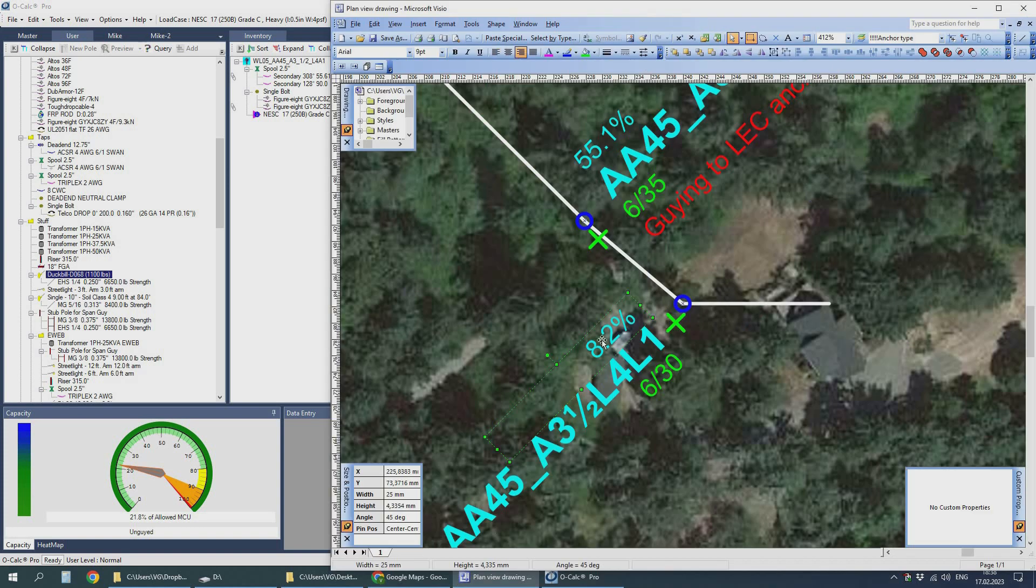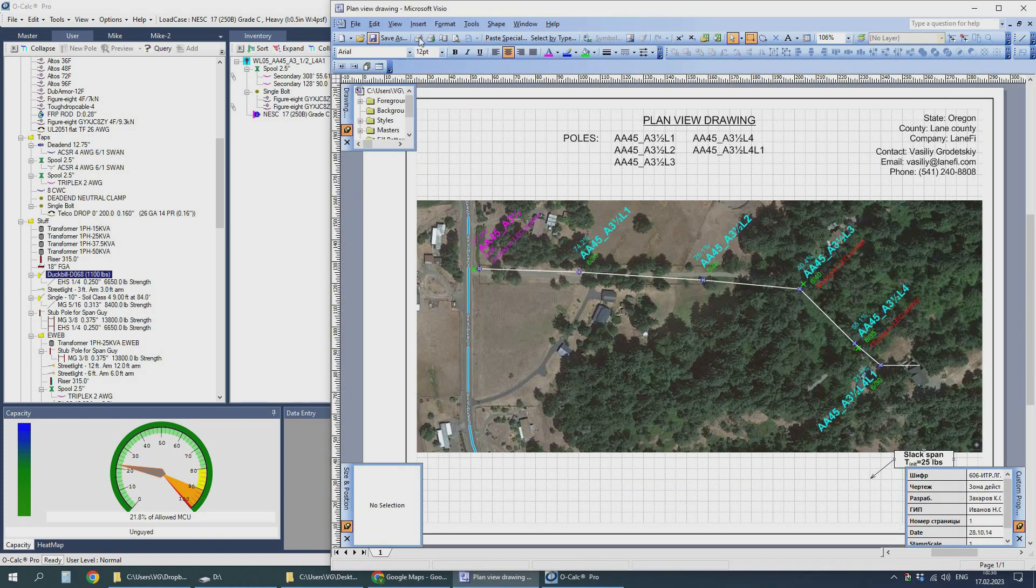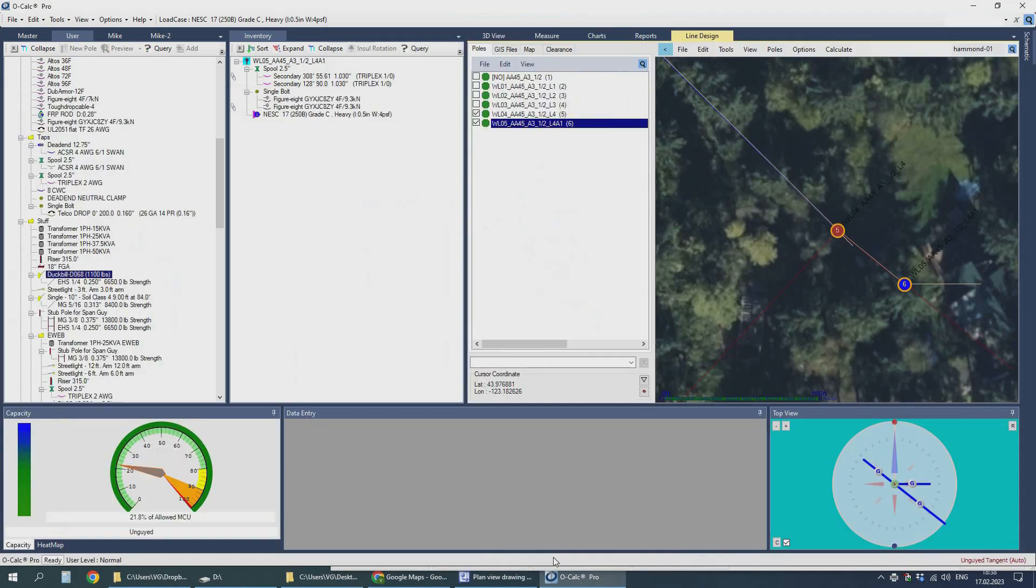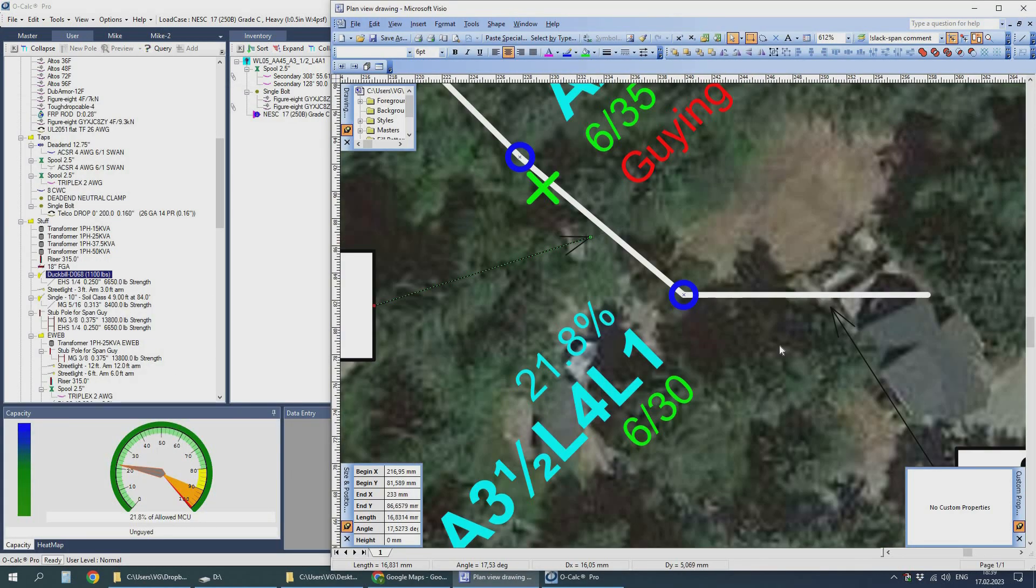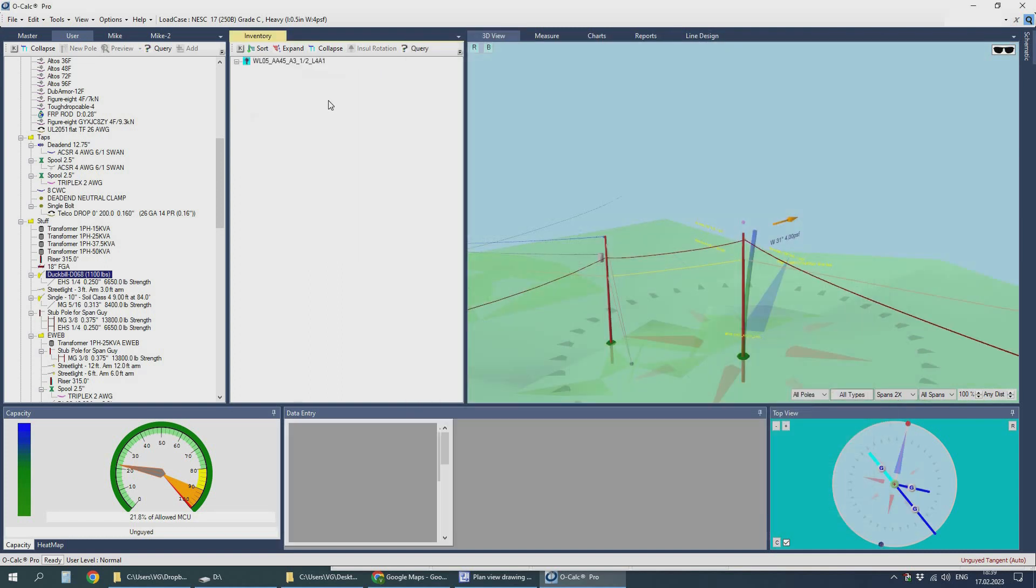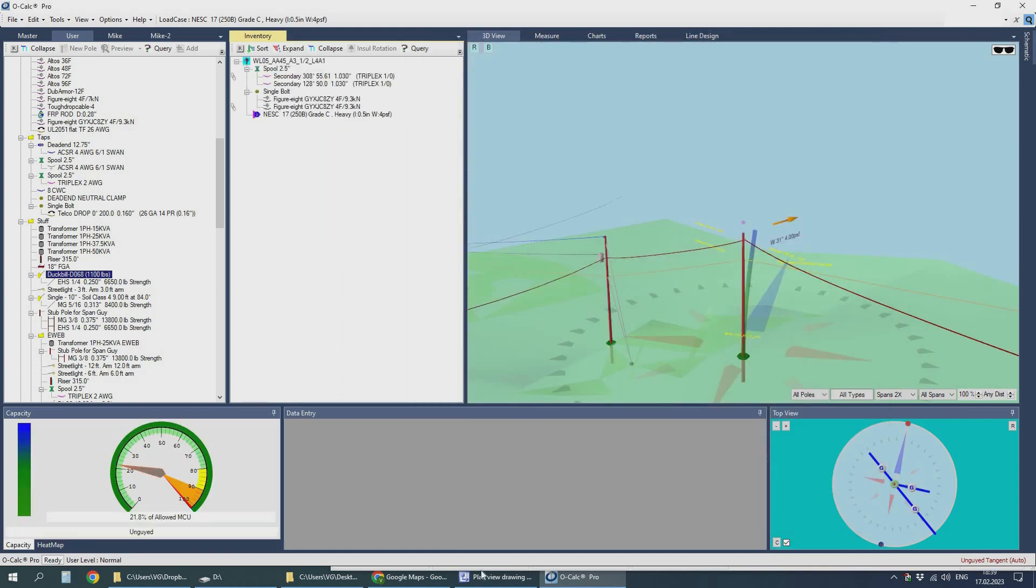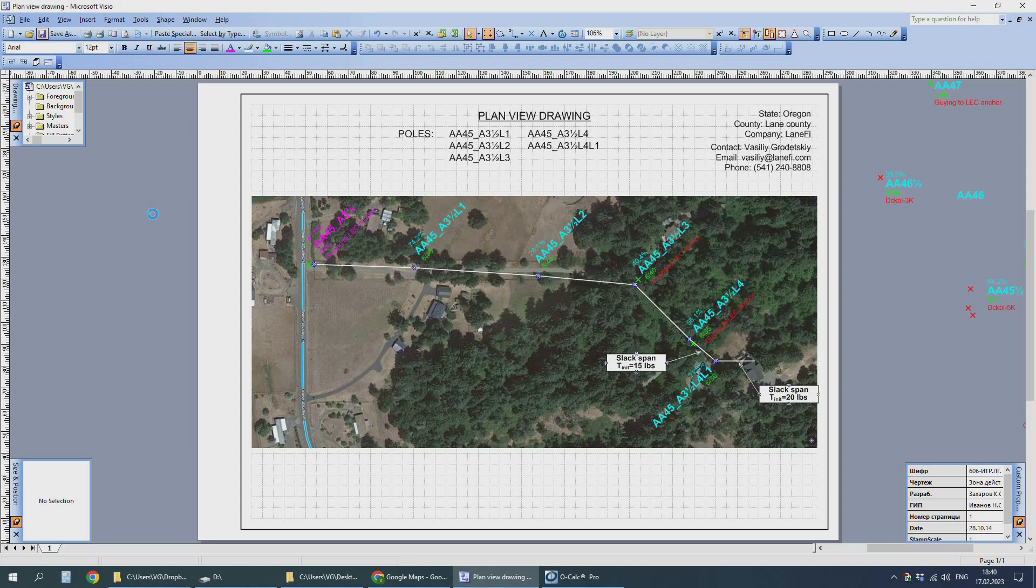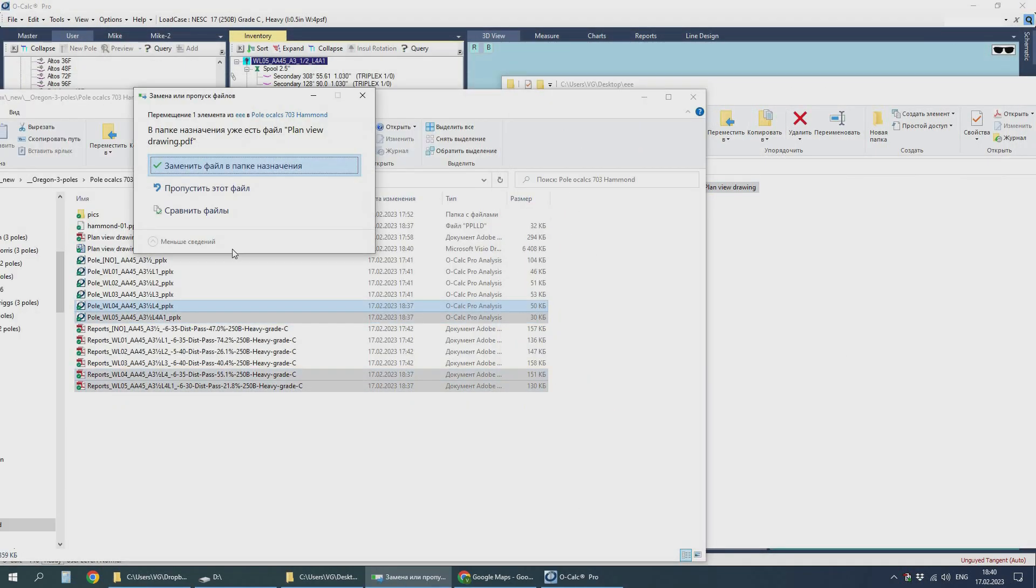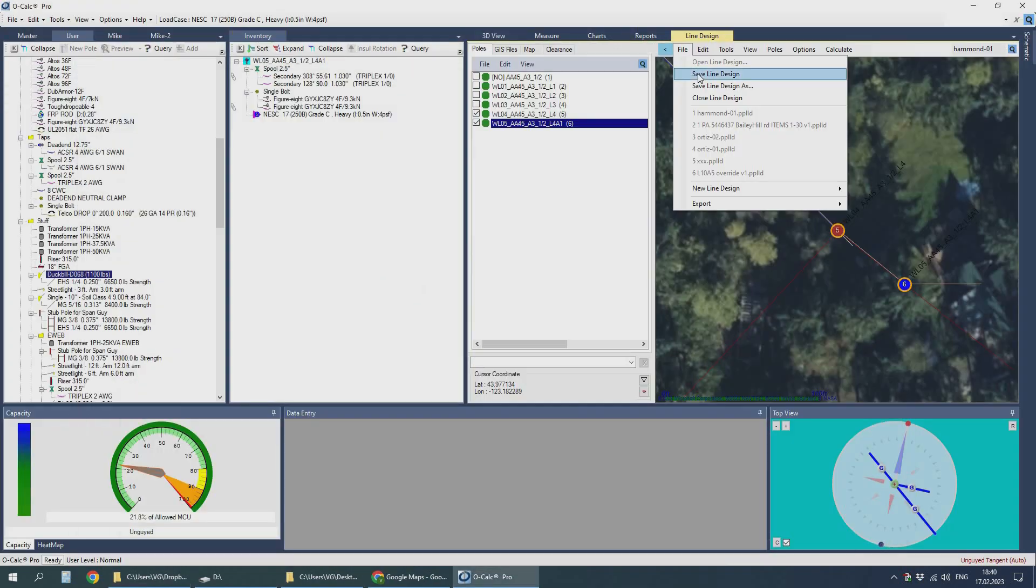So the project package for a typical install like that consists of the line design file, the separate engineering files for each and every pole of the report files, PDFs, a plan view drawing and a separate folder with field pictures.